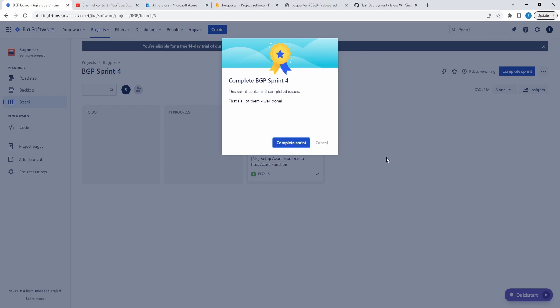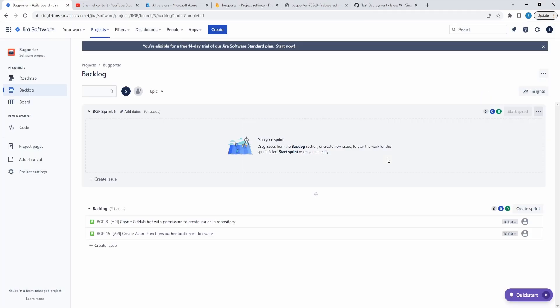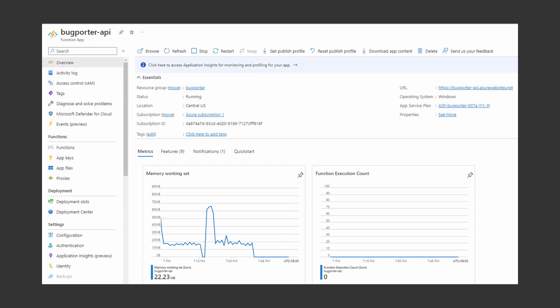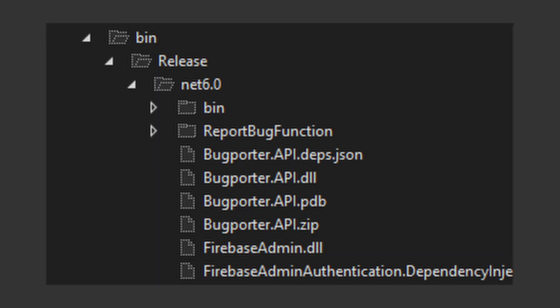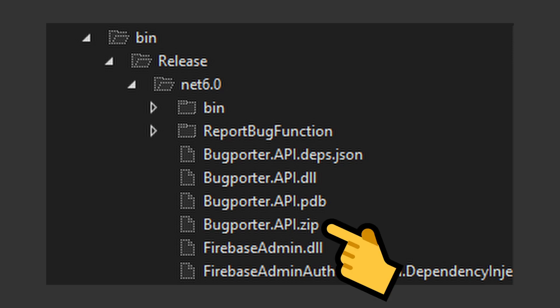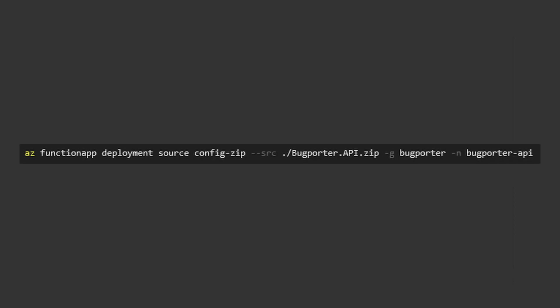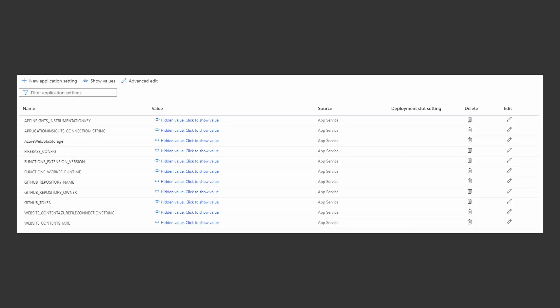Hooray, complete sprint. And just like that, deployment complete. So just to summarize, we went into the Azure portal and created a new function app instance to host our BugPorter API. Then we went back to our project and built our BugPorter API Azure function in release mode. Then we zipped up that build and used the Azure CLI to deploy our zipped Azure function to our Azure function app instance. Then we had to add application settings for our function app in the Azure portal so that our BugPorter API could connect to external dependencies such as Firebase and our GitHub repository to report bugs.